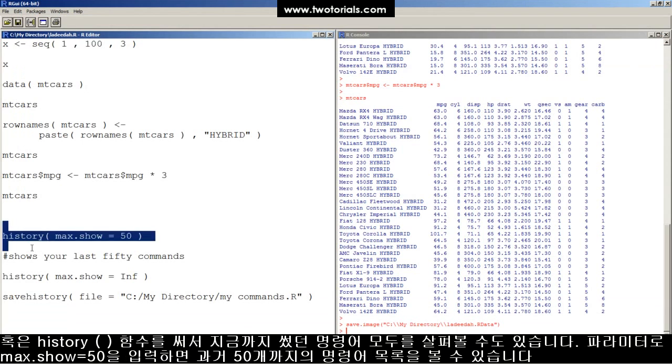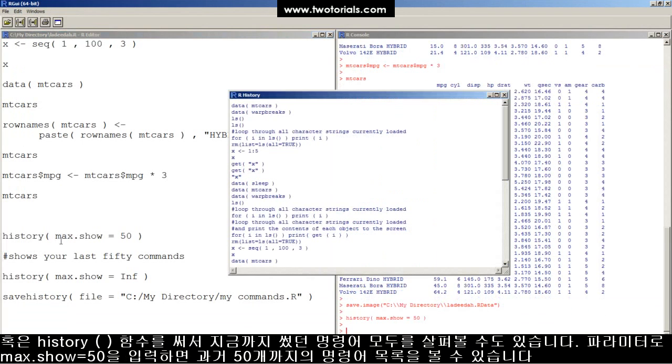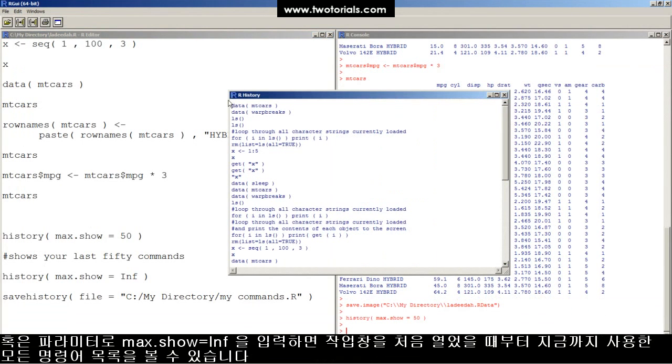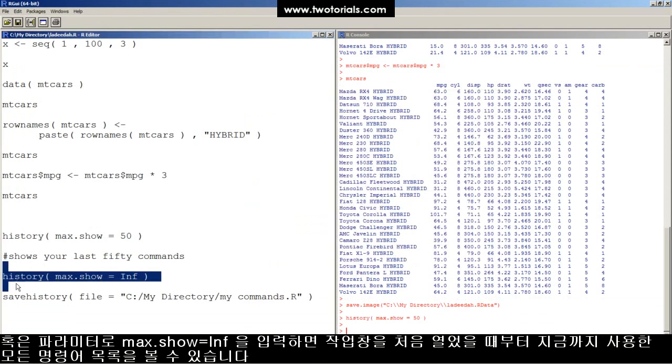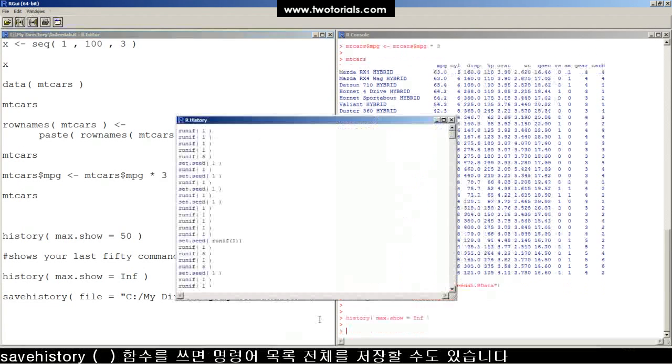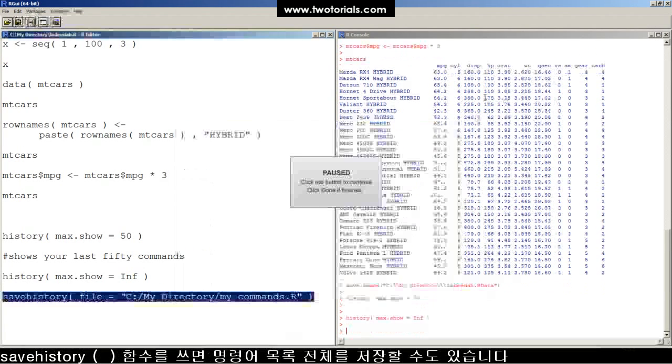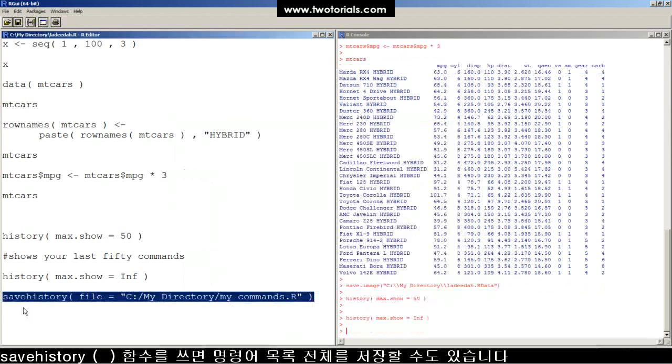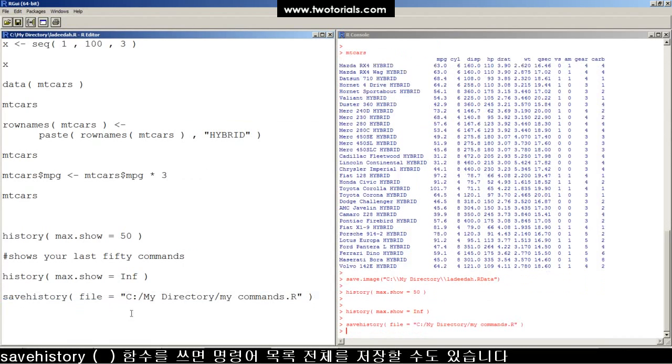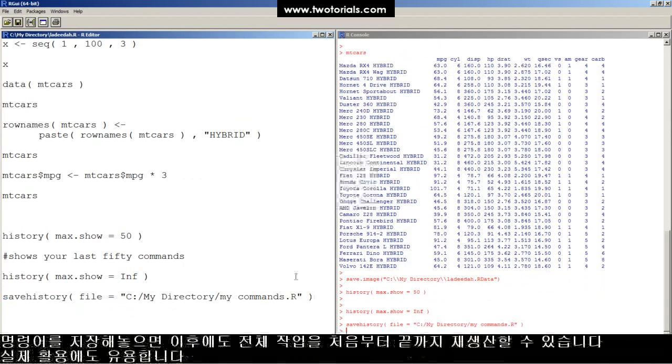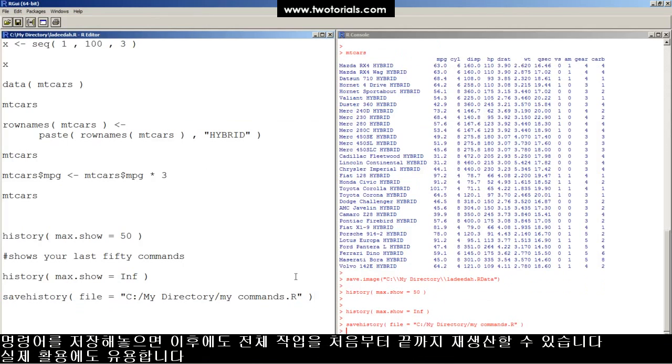Or you can access all the commands you had just typed with the history function. Here's all the commands back to the past 50 commands. Here's all the commands you've run since the beginning of this instance. And you can actually save your history with the save history function. Wow, great! Save all your commands so you can recreate all objects from scratch and know what you did.